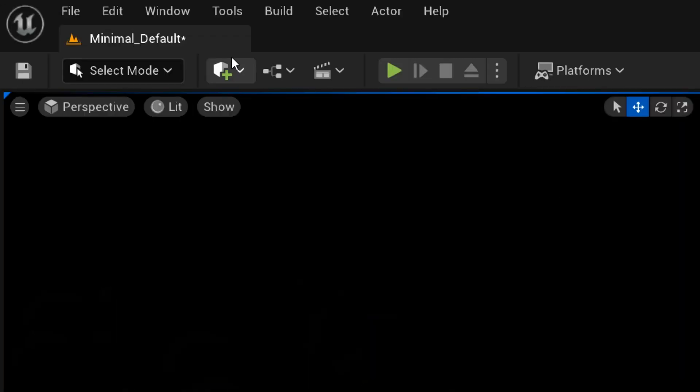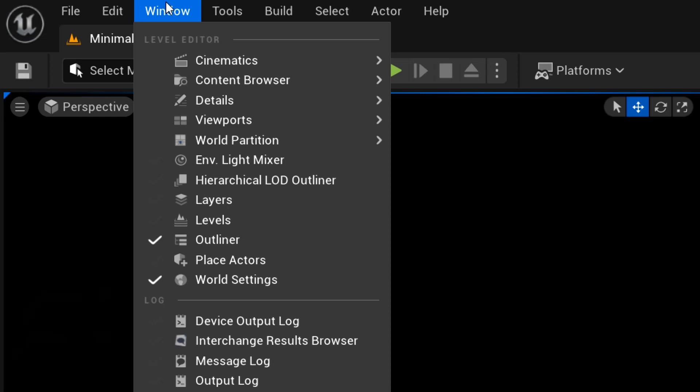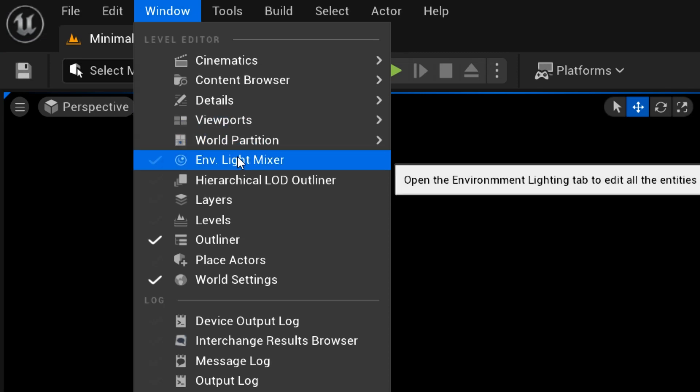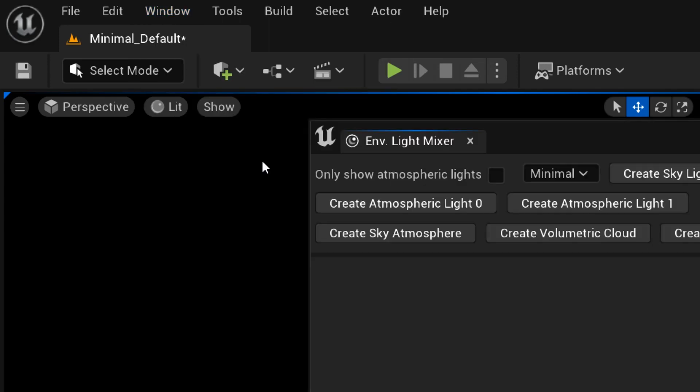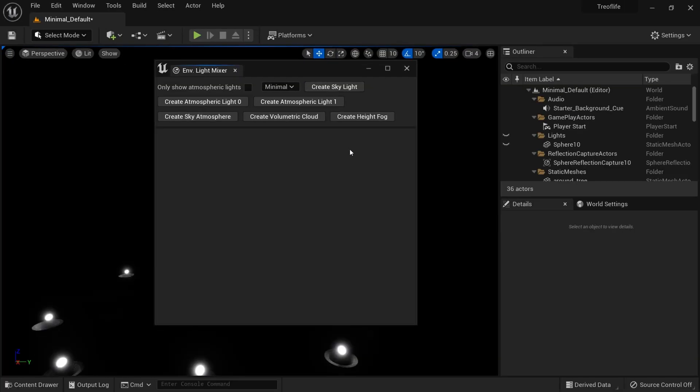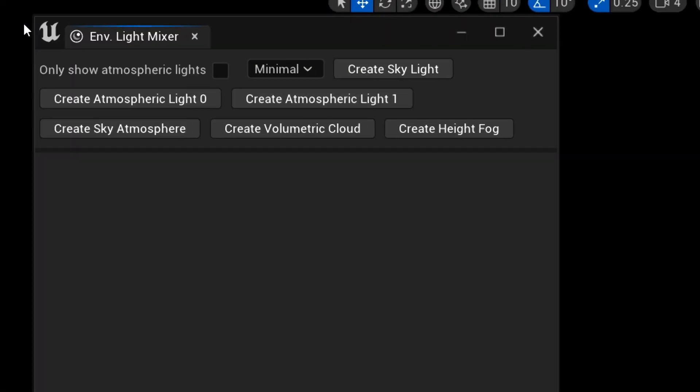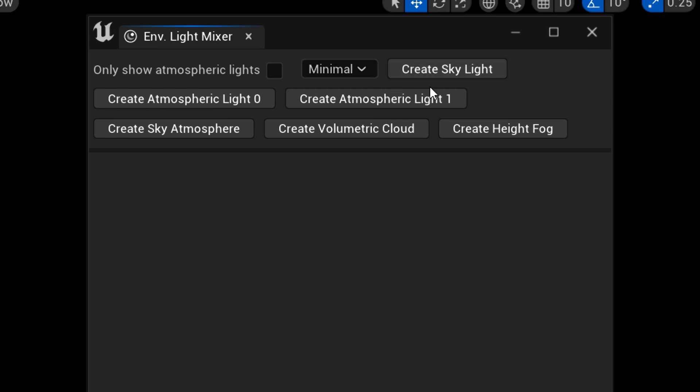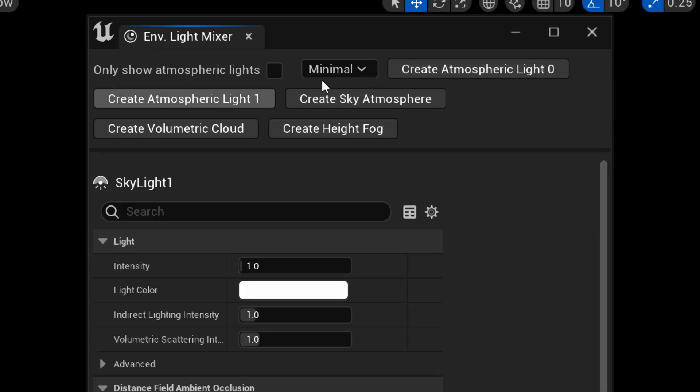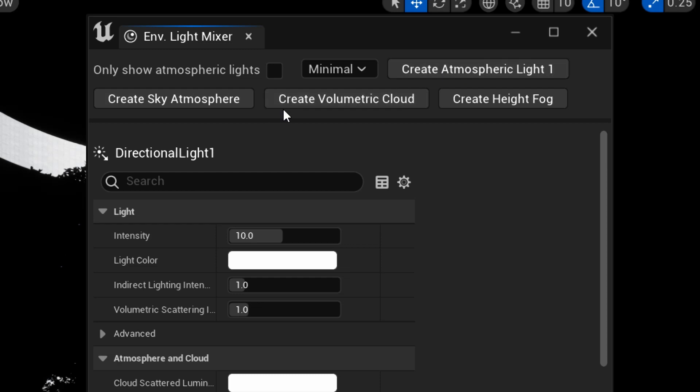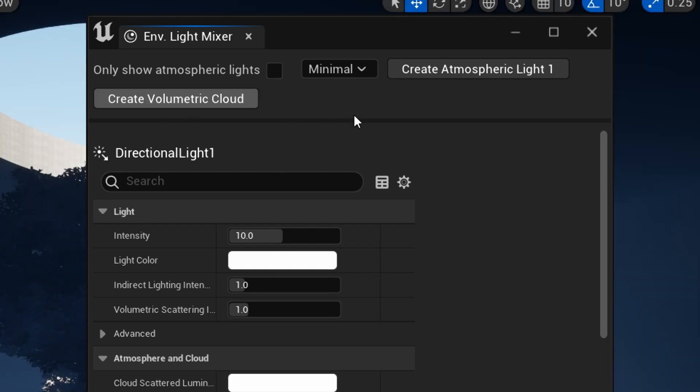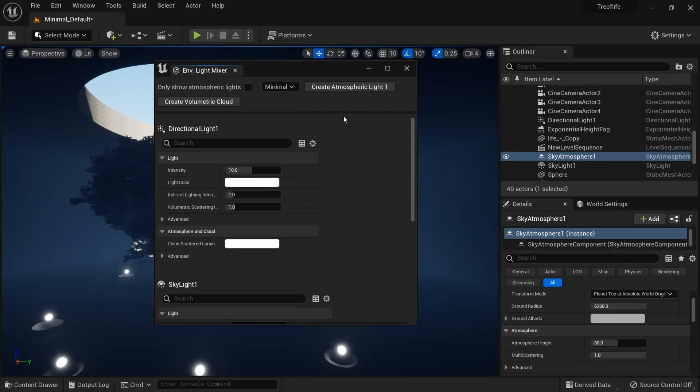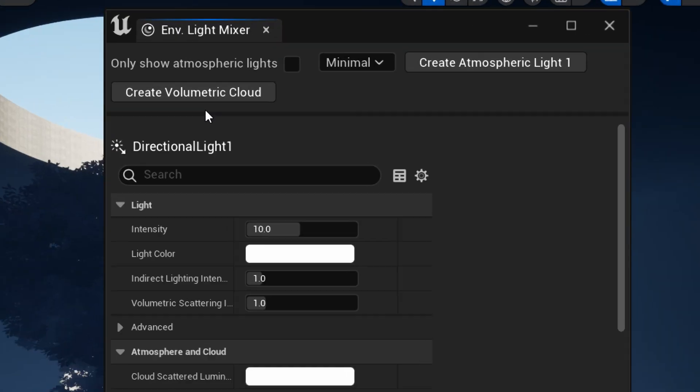We're gonna make the lighting from scratch. To do this, go to Window and environment light mixer. I really recommend doing it this way. First things first, we'll create a skylight, atmospheric light, height fog, sky atmosphere.